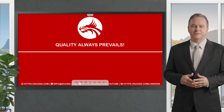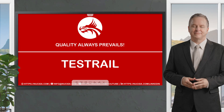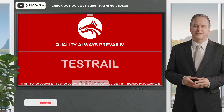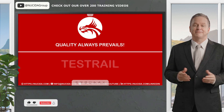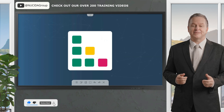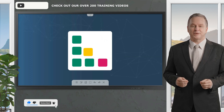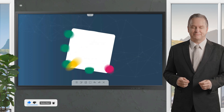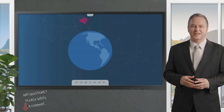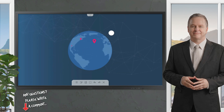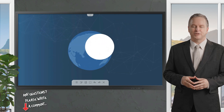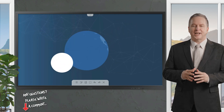Welcome to another NUSIDA video. If you like it, please give this video a thumbs up, subscribe to this channel, and click the bell to never forget our upcoming sessions. If you have any questions or hints, please leave a comment. Our certified QA experts will reply in time.